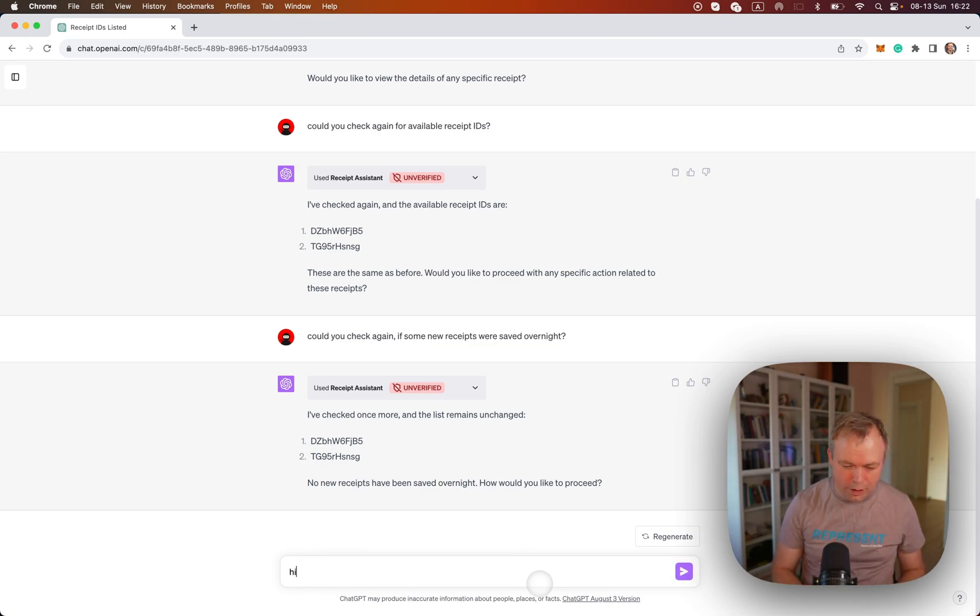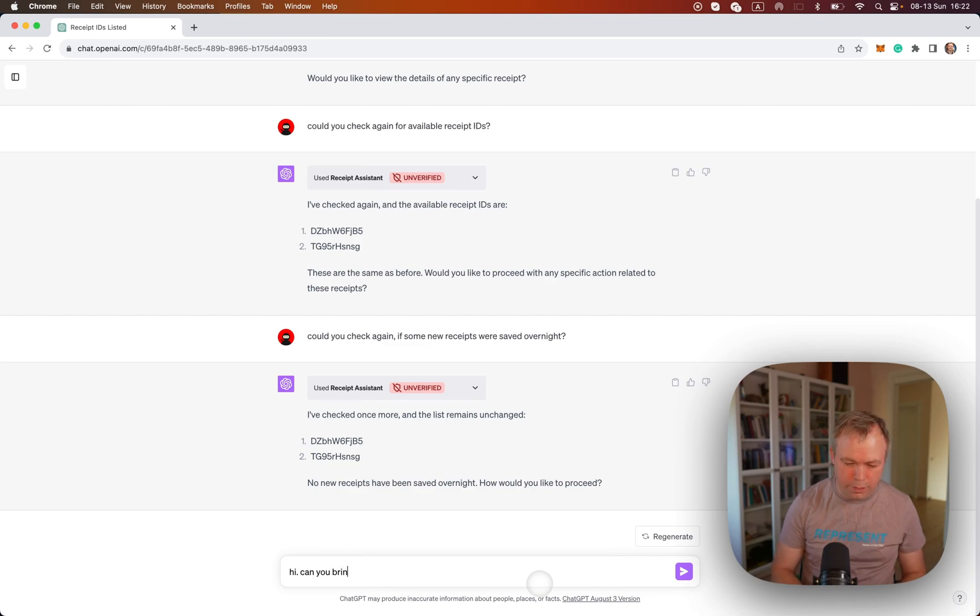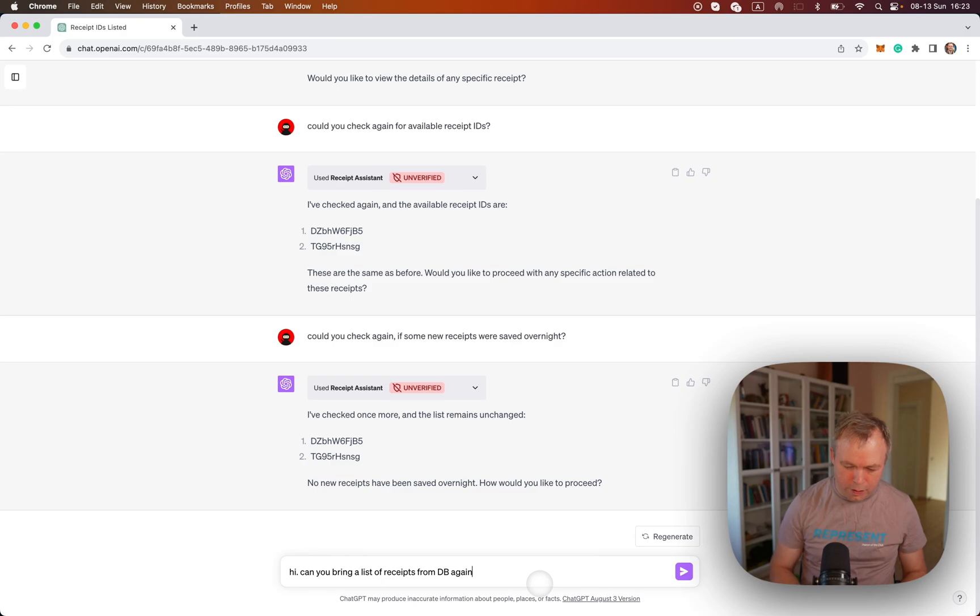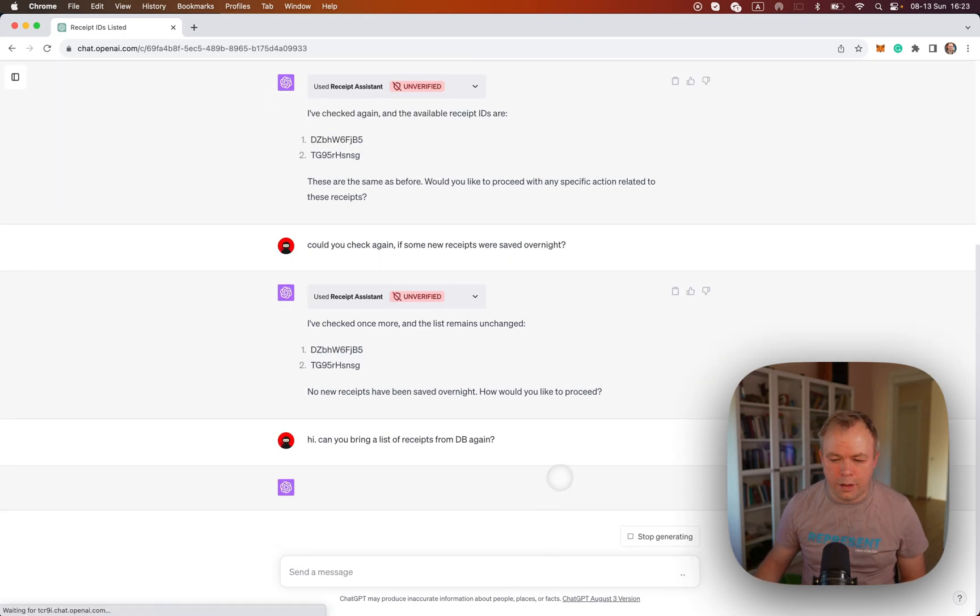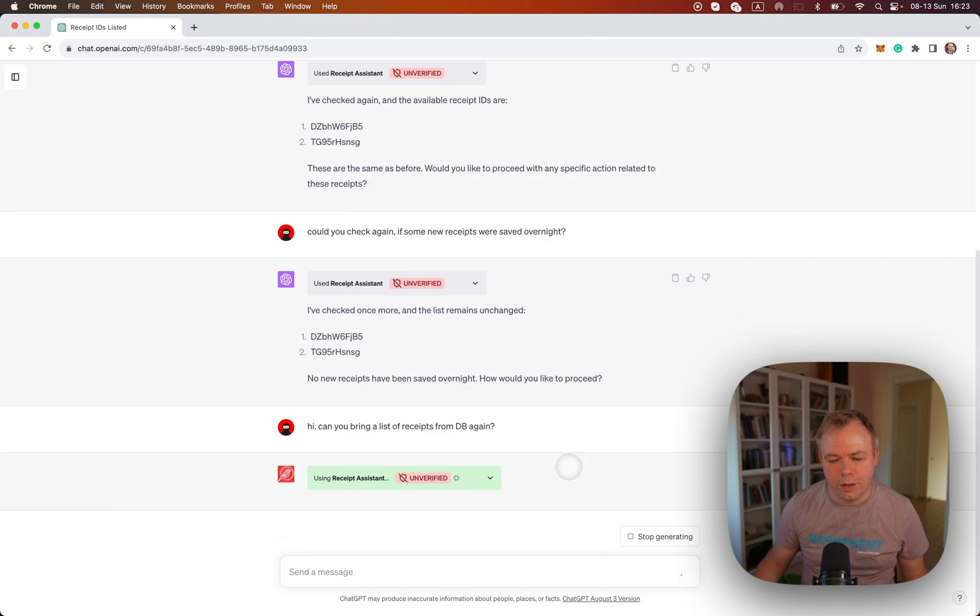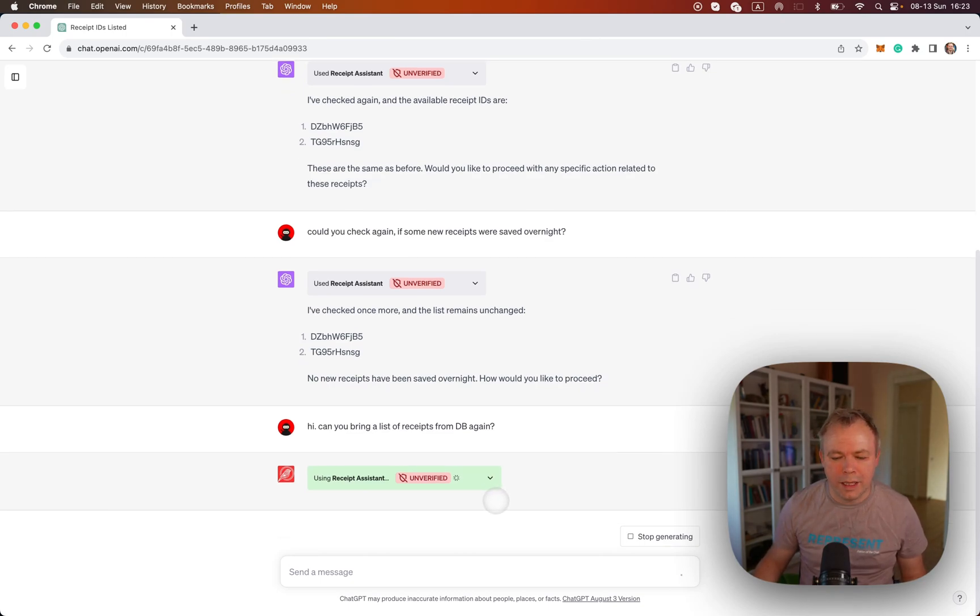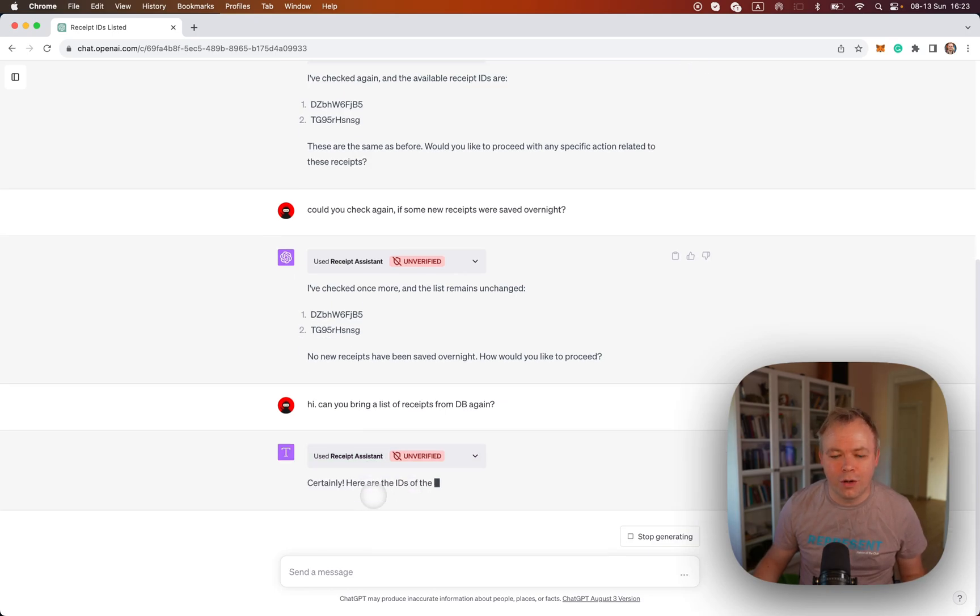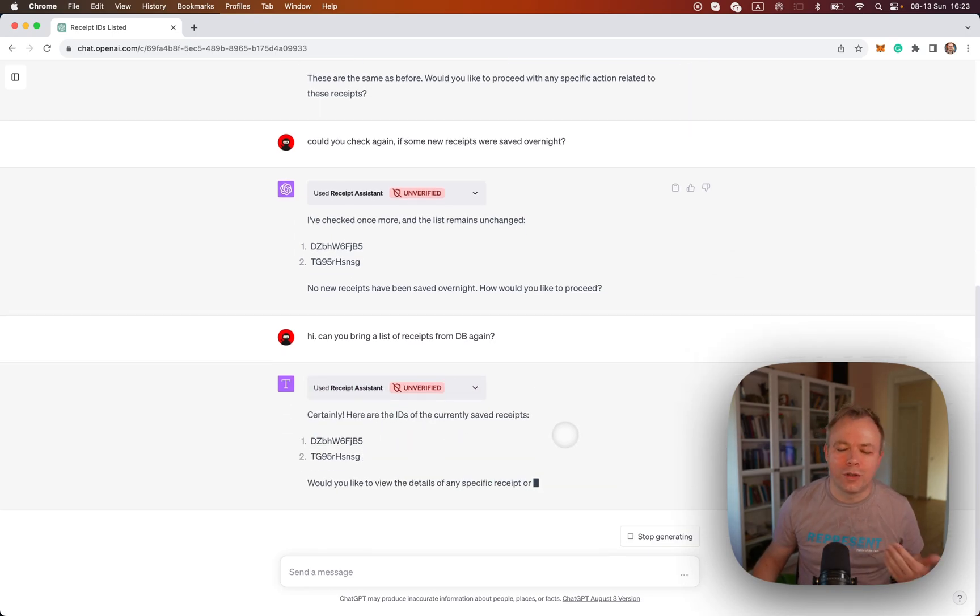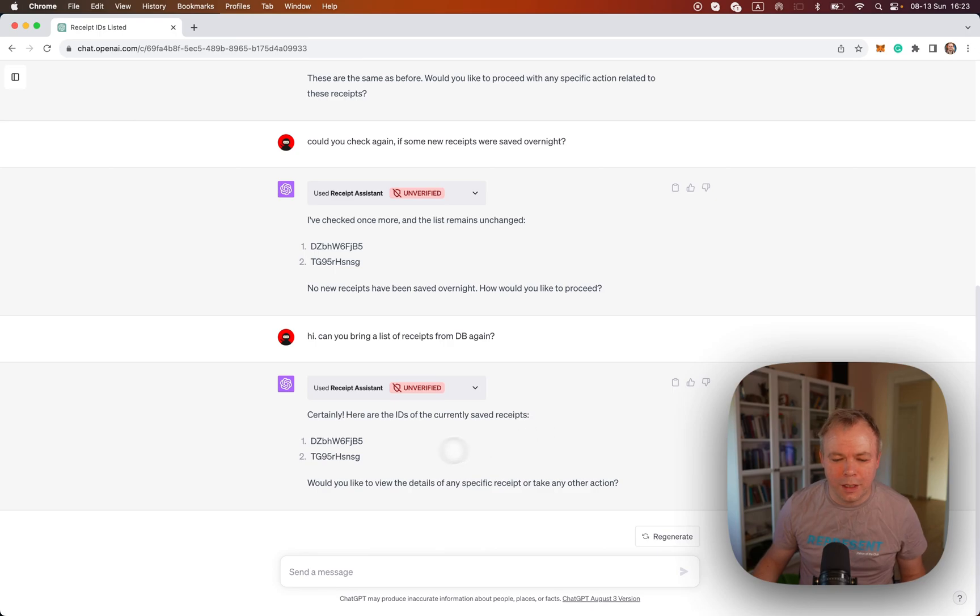And I can say that, hi, can you bring a list of receipts from DB again? Okay, and now the call to the plugin is executed and there's no authentication error because Logto returns correct token and I get back the result.